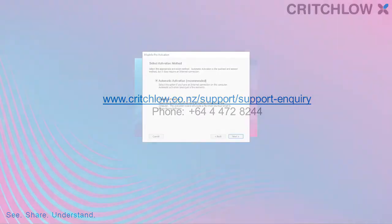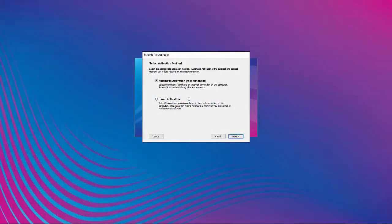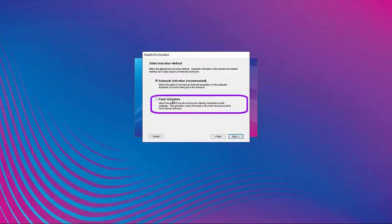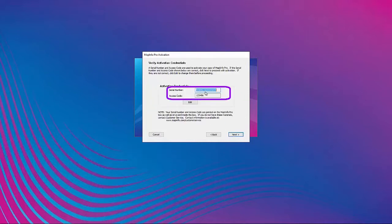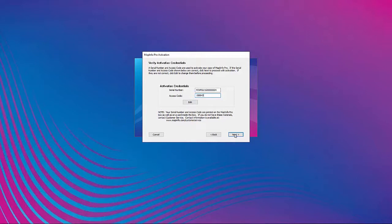If the computer has no internet connection or there are firewall, proxy server or other network restrictions or permissions blocking internet access, choose the Email Activation option and select Next. Verify that the serial number and access code were entered correctly and matches the correct version being installed and edit if necessary, then click Next.